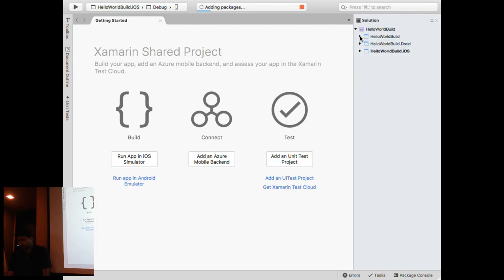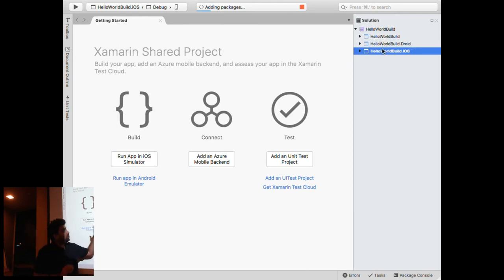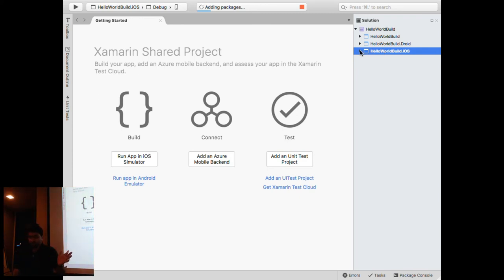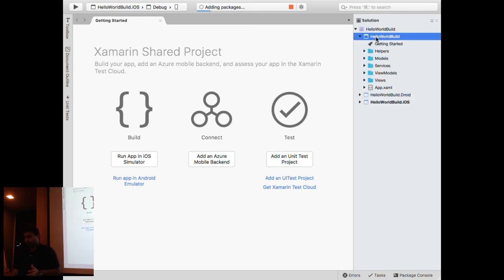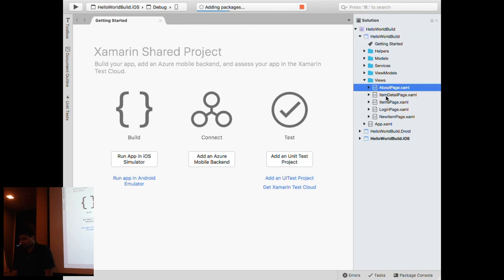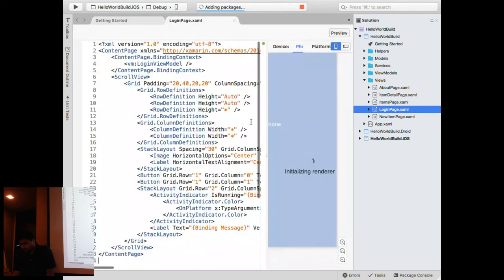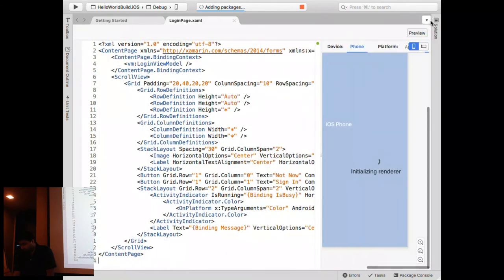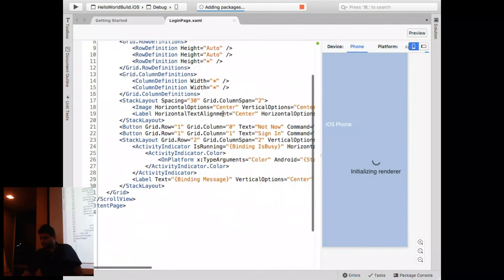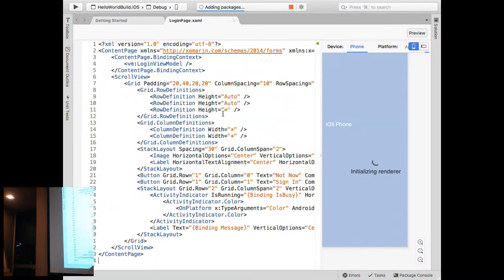Here you see three projects added: one is the iOS project, one is the Android project, and the third is a shared project. What we're going to do is not touch the iOS project or the Android project. Everything we do will be in the common project. In the common project you have MVVM architecture. These are the shared pages — for example, let me open the login page.